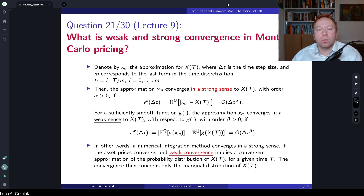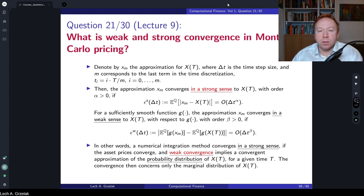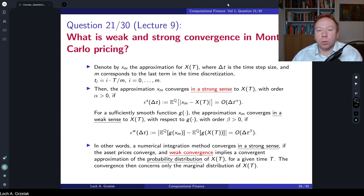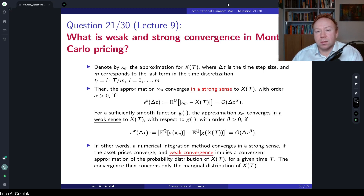Hello everyone, welcome to questions and answers based on the course of computational finance. Today we have question number 21 that is based on lecture number 9. Lecture number 9 is about Monte Carlo simulations and different discretization techniques that we can apply to stochastic differential equations for the purpose of derivative pricing.